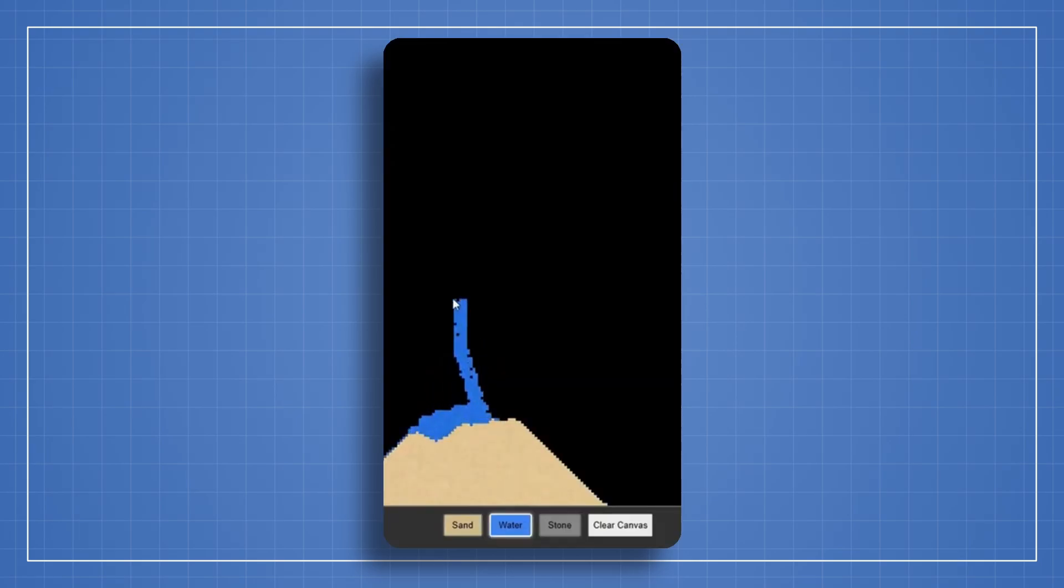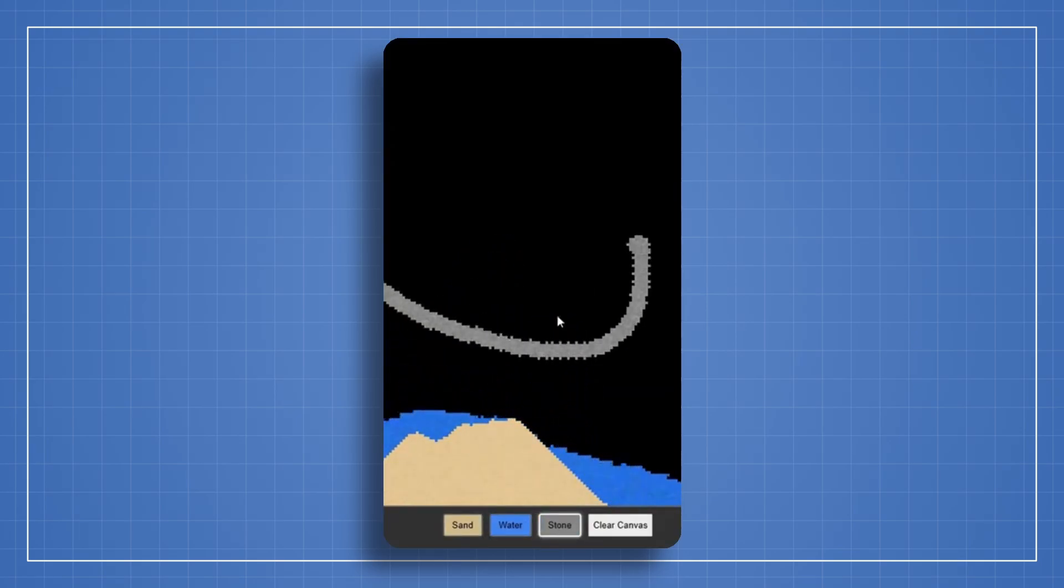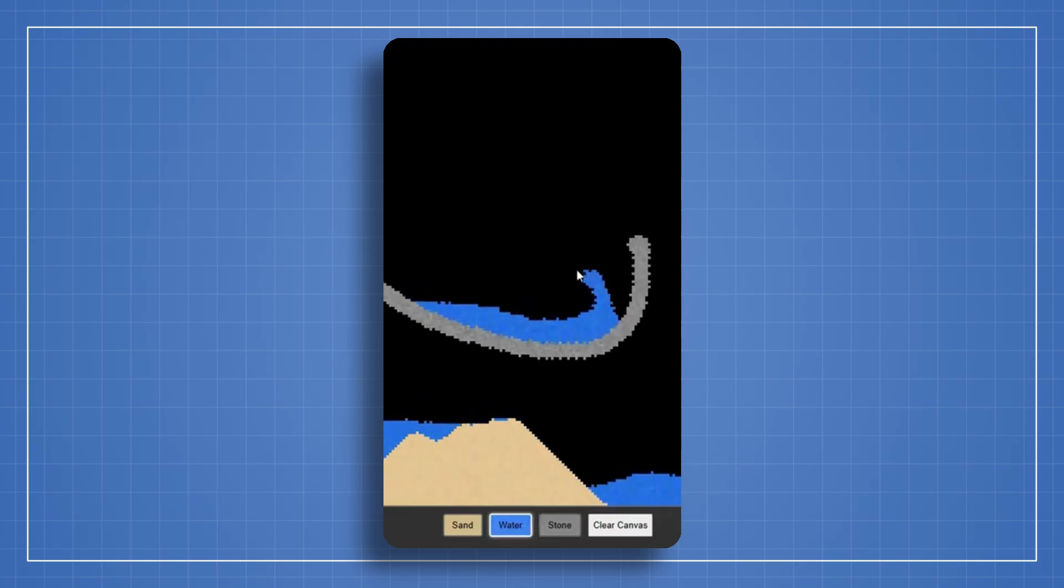And if you guys are hyped, we can simulate water, which flows, splashes, and interacts with sand in mesmerizing waves!